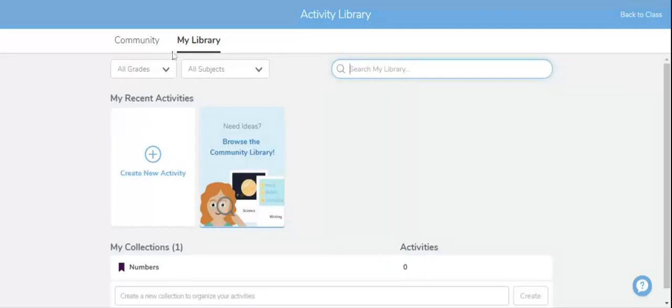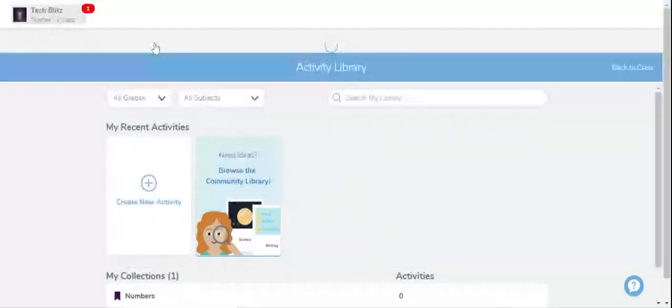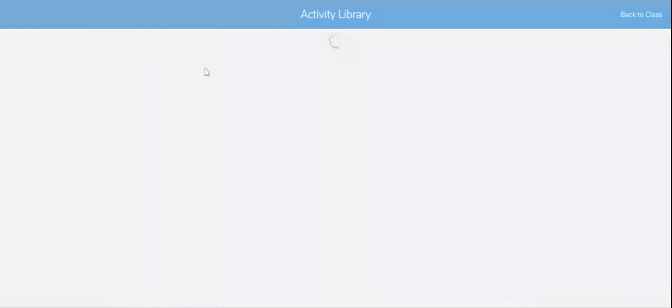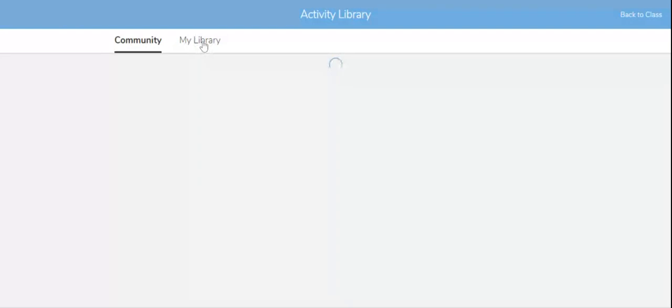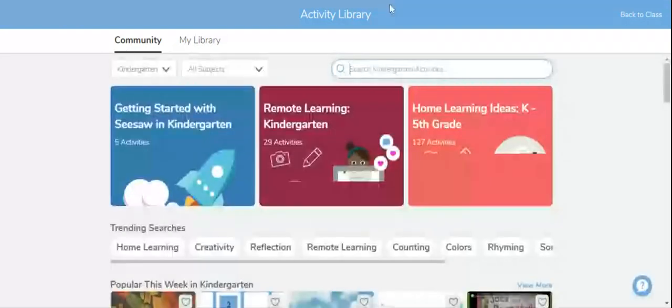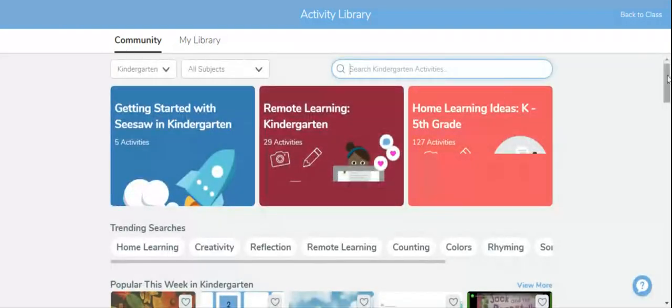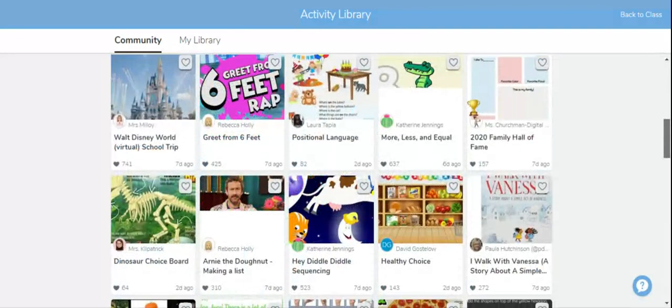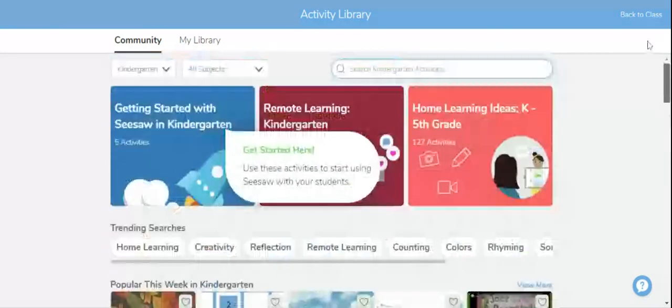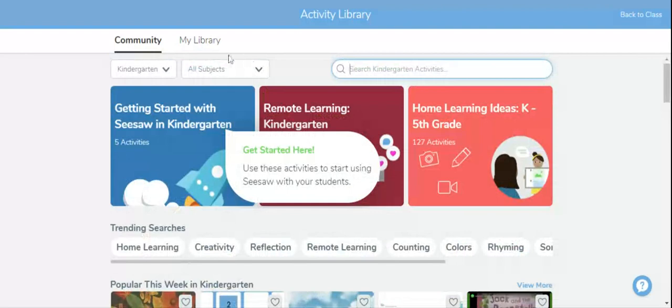Two options will come: community or my library. From community you can choose a video or a ready-made Seesaw and assign it to your students. Or if you want to make it on your own, go to my library.